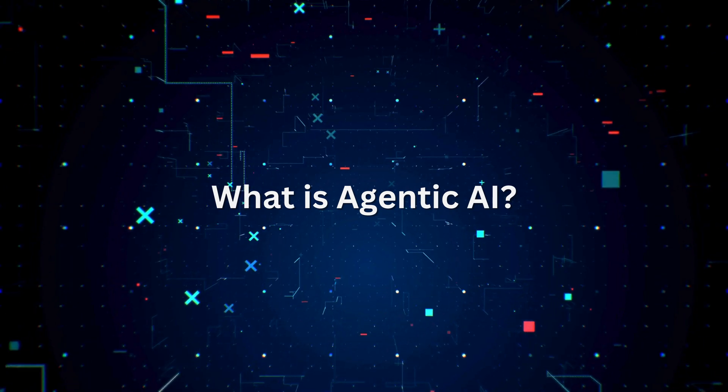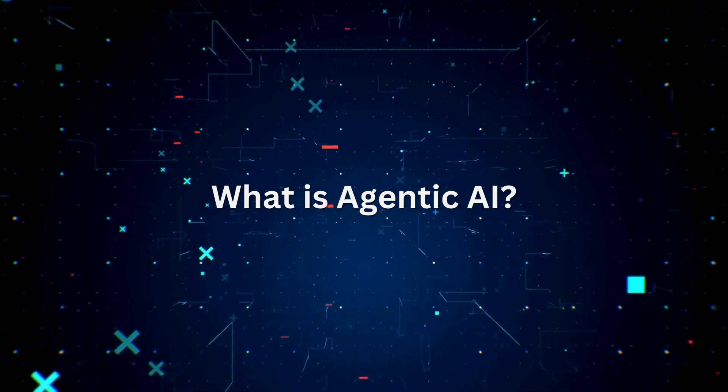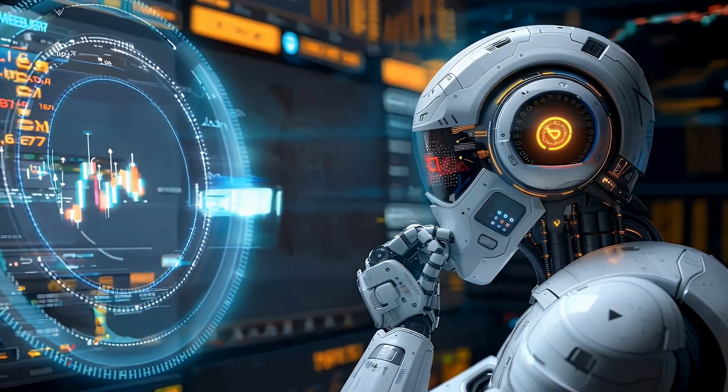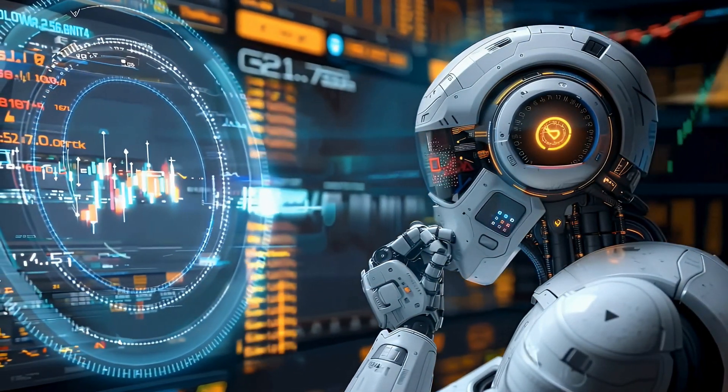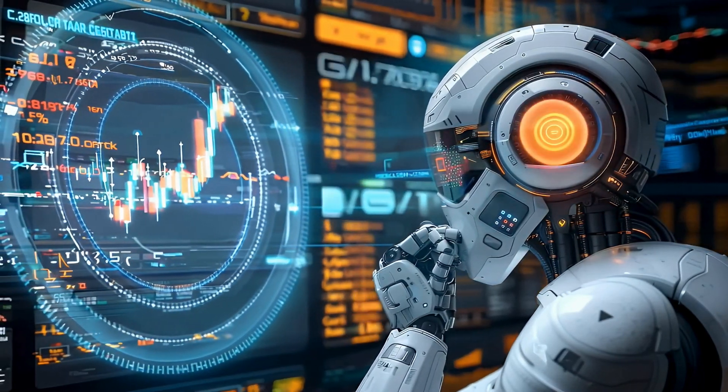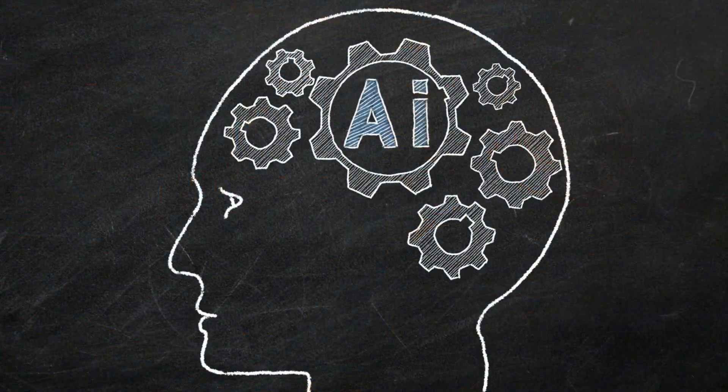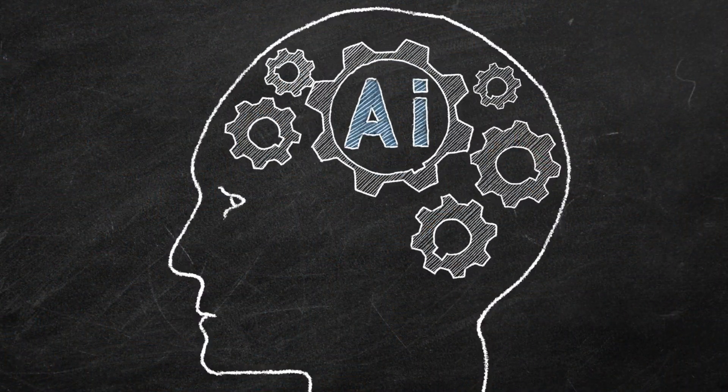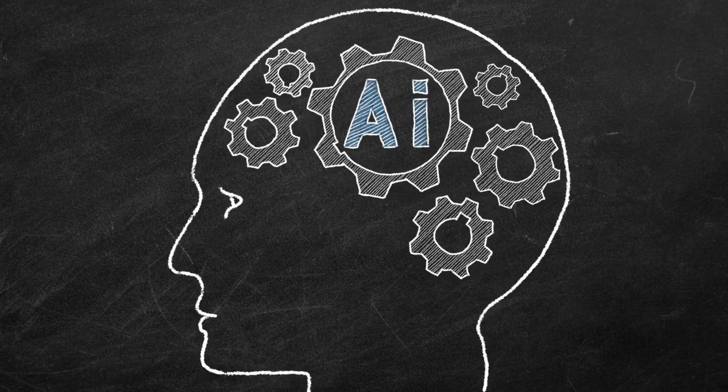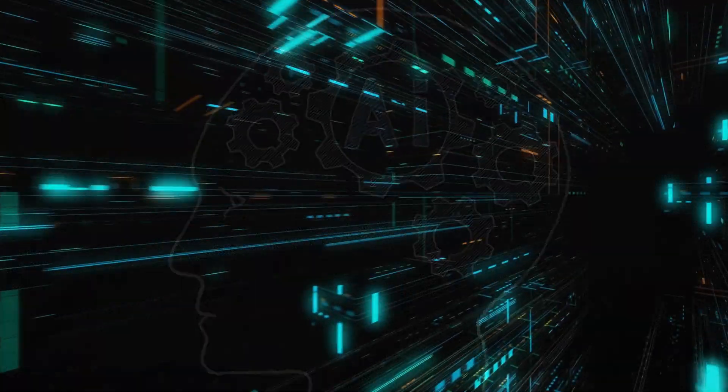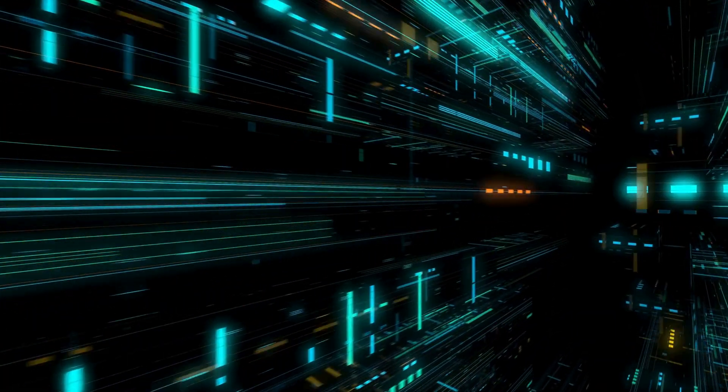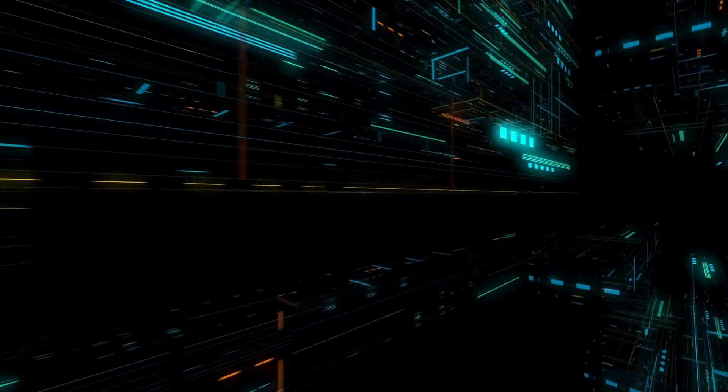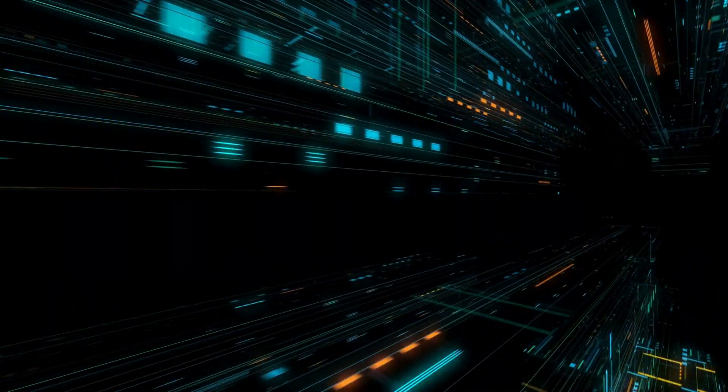Agentic AI refers to artificial intelligence systems designed with the ability to act independently, make decisions, and perform complex tasks with minimal human intervention. Think of it as AI that doesn't just respond to commands but understands goals and figures out the best way to achieve them.